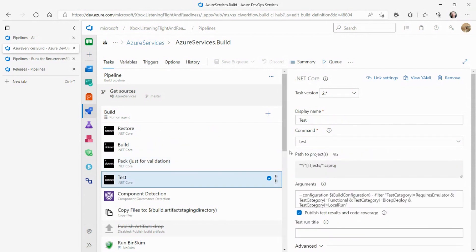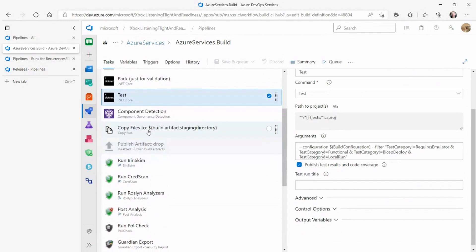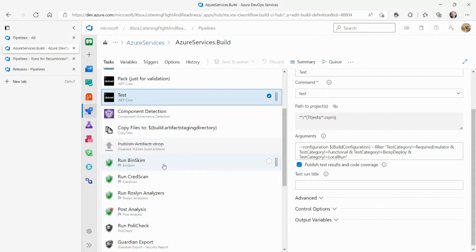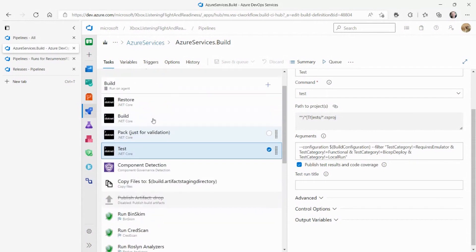We'll have a NuGet restore build. We do produce some NuGet packages for internal consumption, so we'll just do a pack just to see if it works. We'll run unit tests, and then there's some internal stuff, this component detection, bin scan stuff. This is just internal stuff to make sure that we're complying as far as compliance goes, that we're not accidentally leaking credentials. This is just the part that gets ran when someone tries to check in their code change.